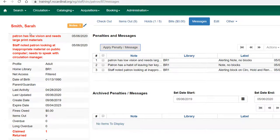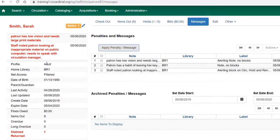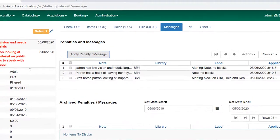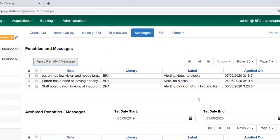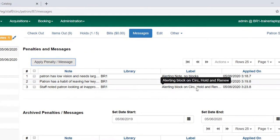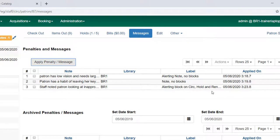It will also show as an alert message because there are blocks in place. You can see this is a block on circulation, hold and renewal. That will prevent the patron from circulating materials, placing holds or renewing items.